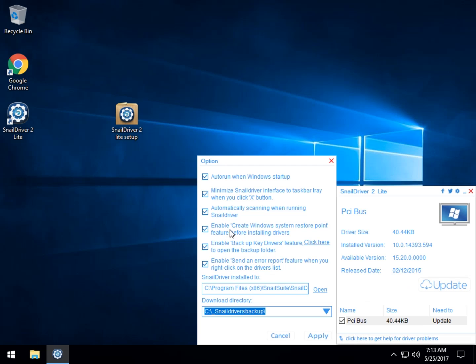Create a restore point. Always a good idea. Back up your drivers. Always a good idea. And send any error reports when you right-click on the drivers list. This is all up to you. For the most part, I leave it just the way it is. I'm pretty content with that.